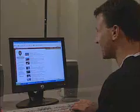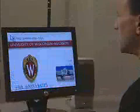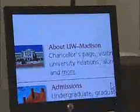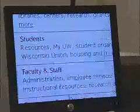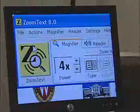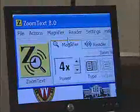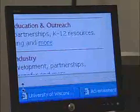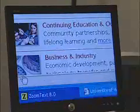I use a screen enlargement program called ZoomText. As you can see, it enlarges everything on the screen — it makes all of the print nice and big and easy to read. One of the features I like about ZoomText is it comes with a couple of different options. One of the problems with having the screen so large is that only a portion of the screen actually fits onto my monitor at one time, so it's very easy to become disoriented or lose track of where I am.